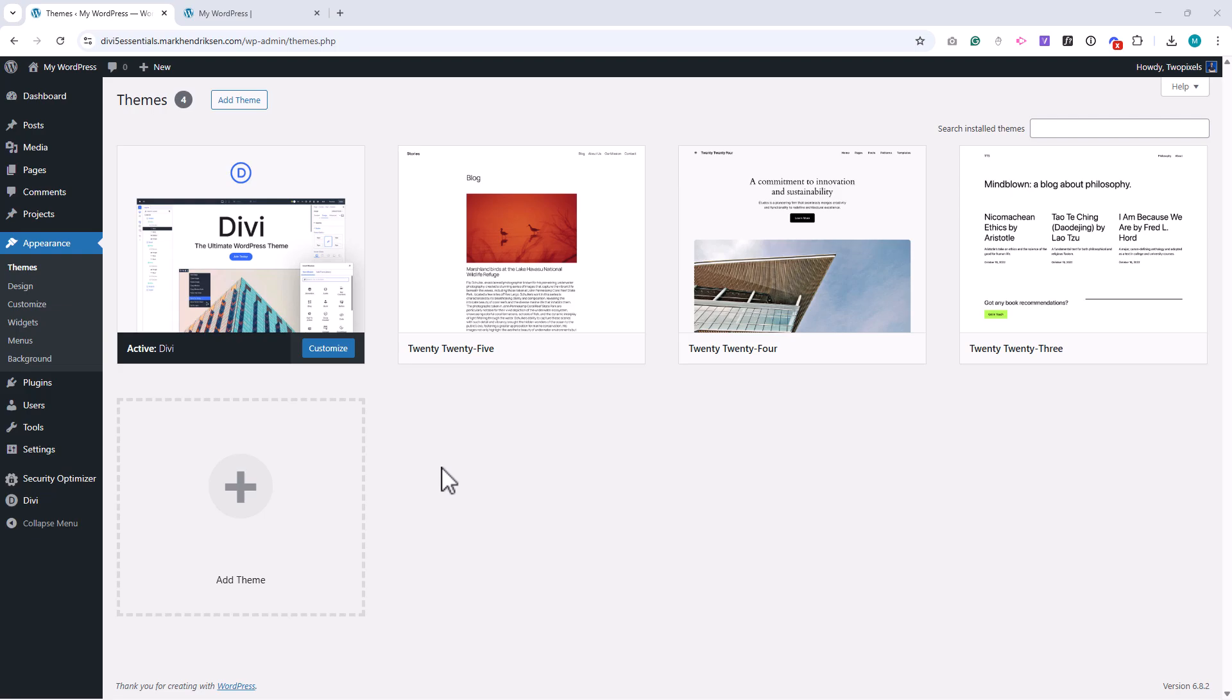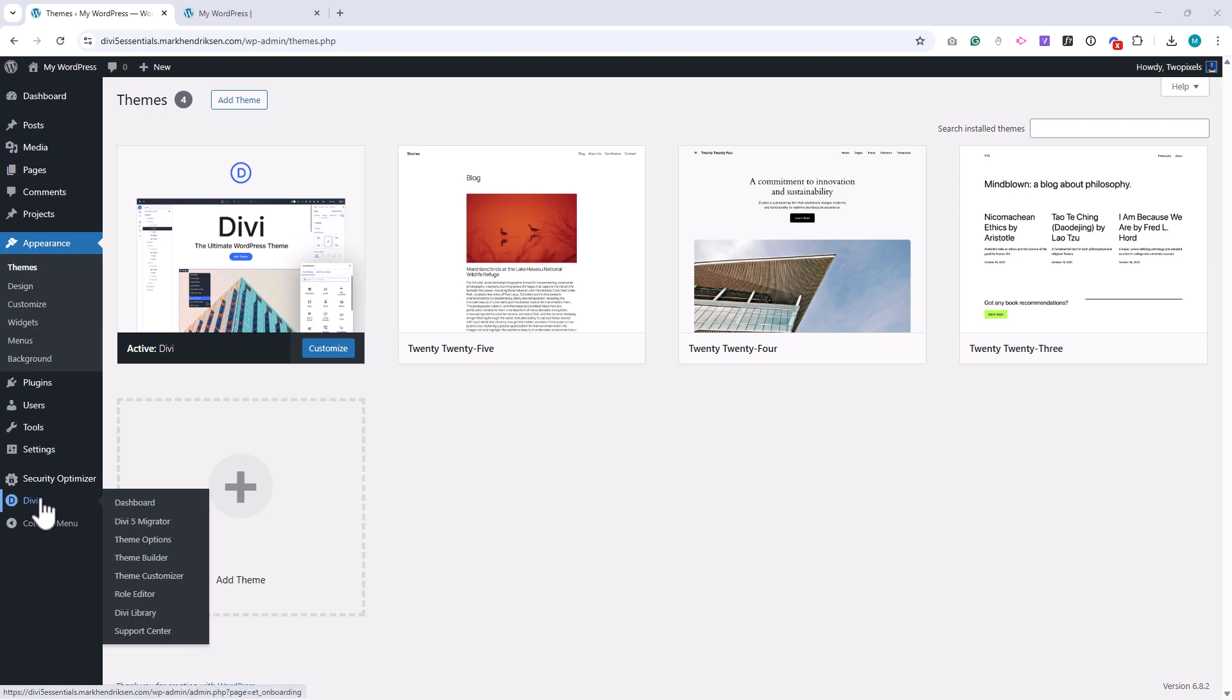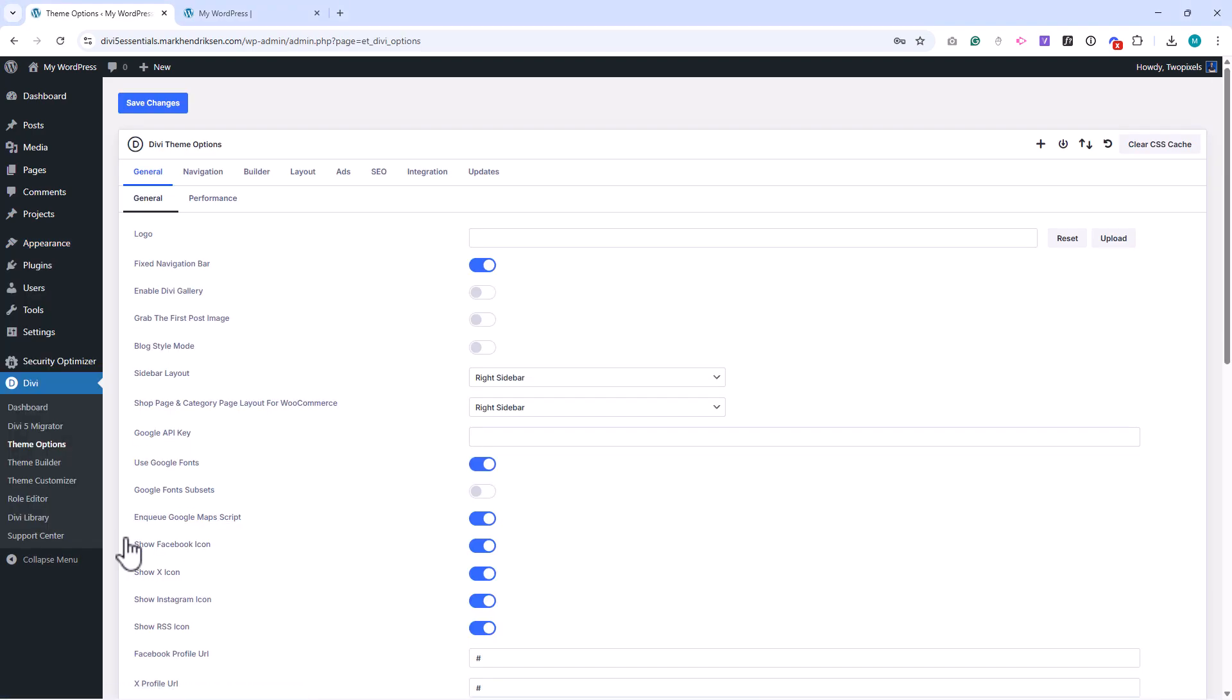Next, let's talk about the different option layers that Divi provides. There are three main areas you'll use. Theme options control global settings like your site default logo, performance features, and integrations.